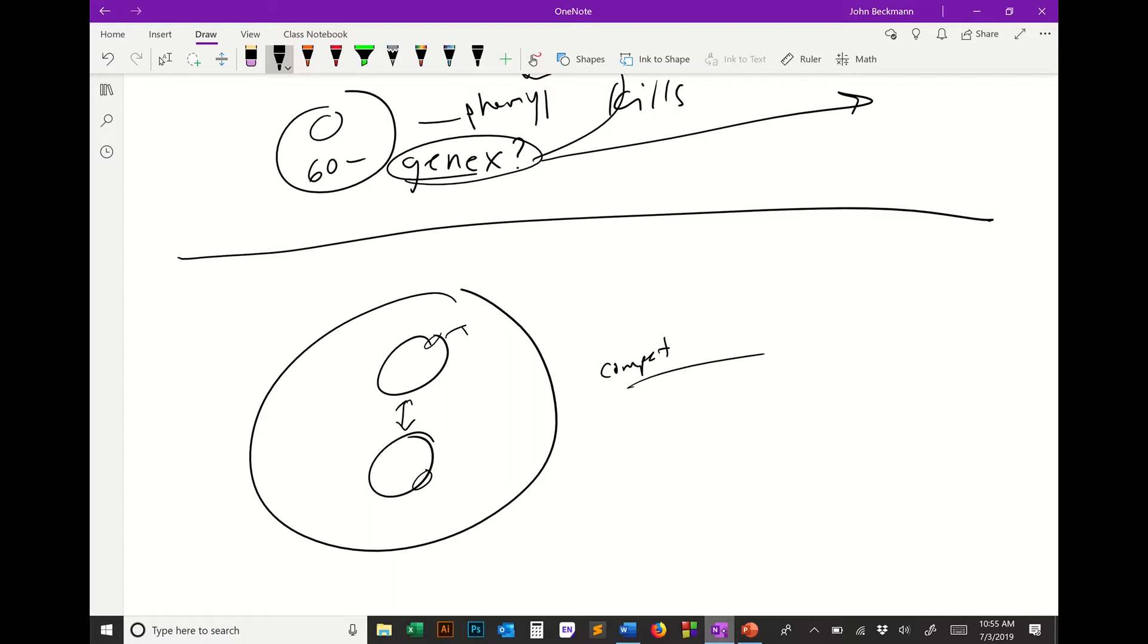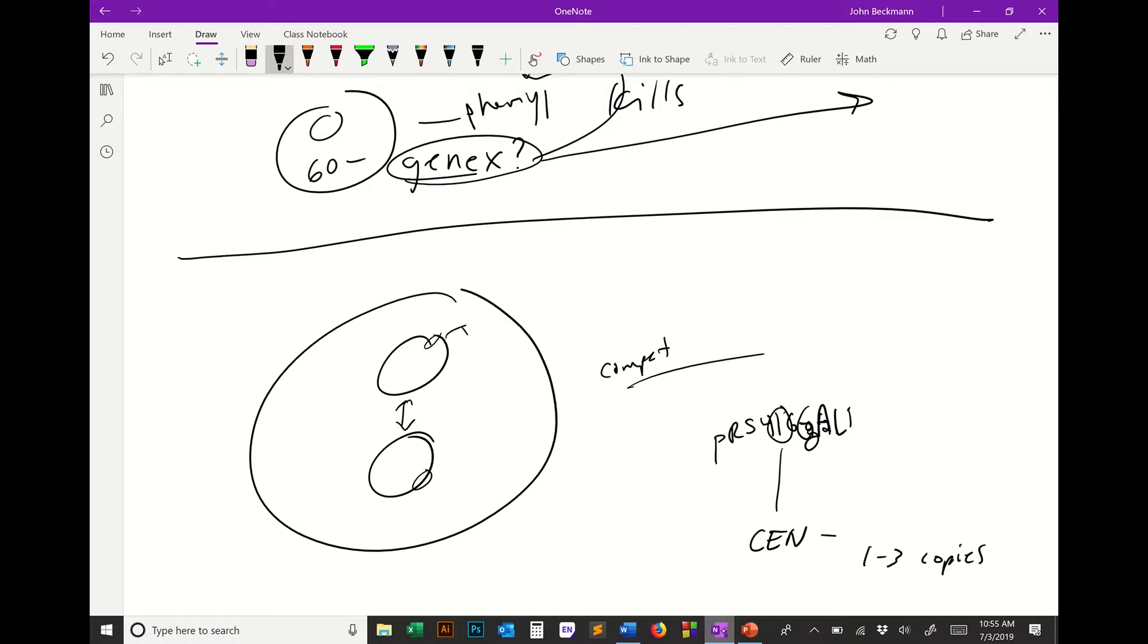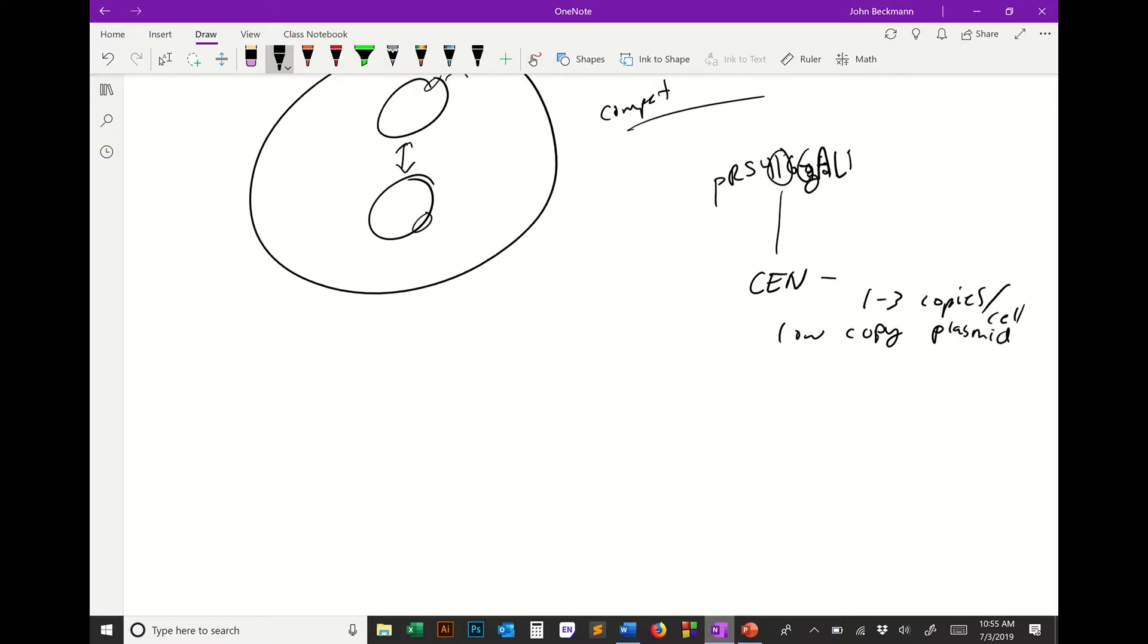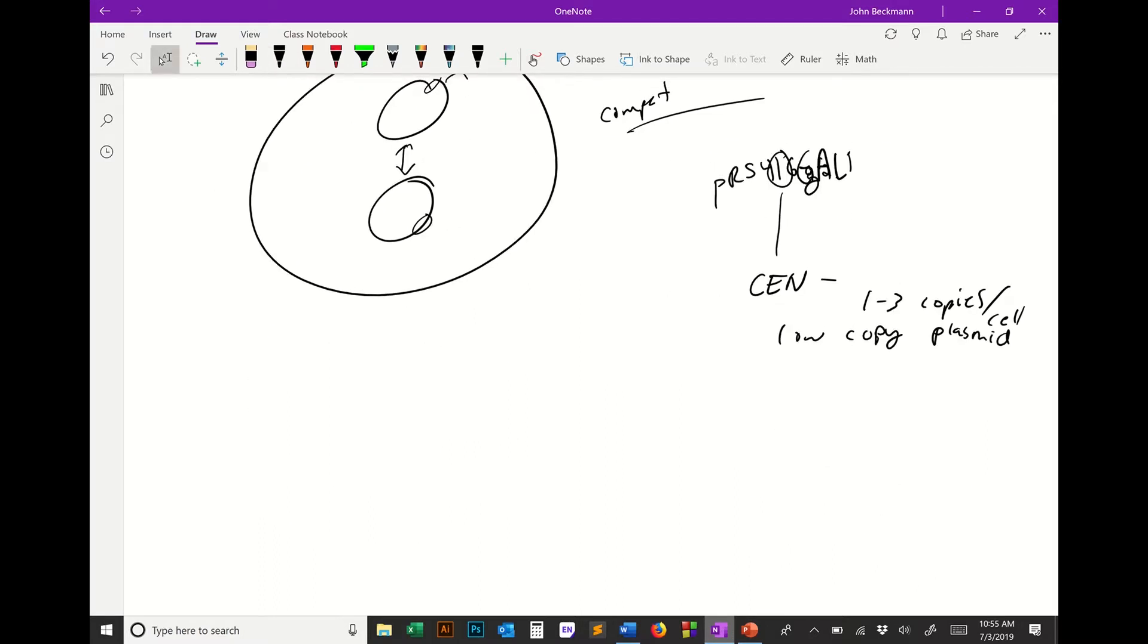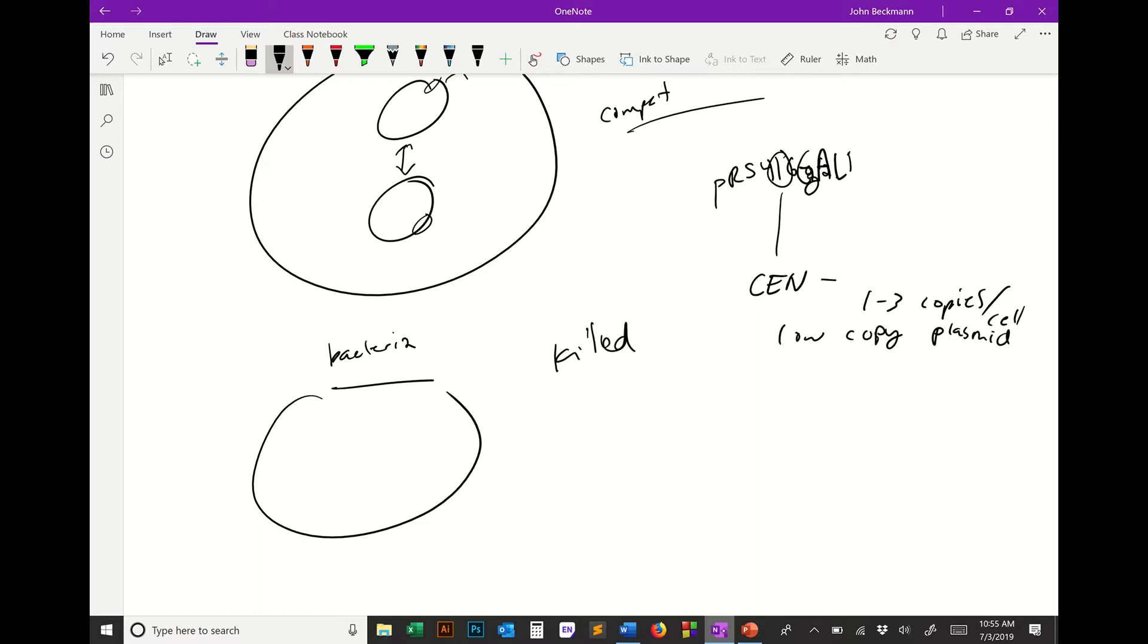The way we usually do this is we have a plasmid called PRS416-GAL1. This one means it's a CEN plasmid. That means the origin on this plasmid is a centromeric plasmid. It has one to three copies per cell. So this is a low copy plasmid. In our case, what we did in the last publication, we put a gene from a bacteria that killed yeast.